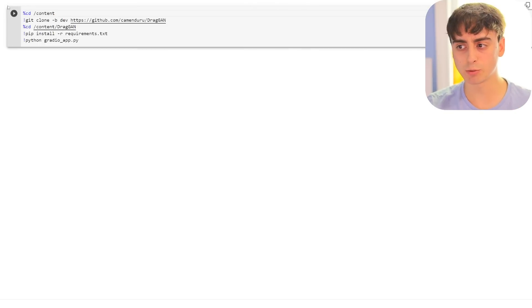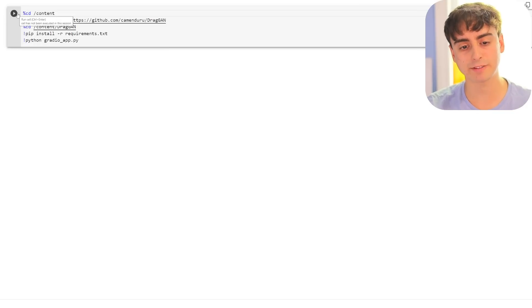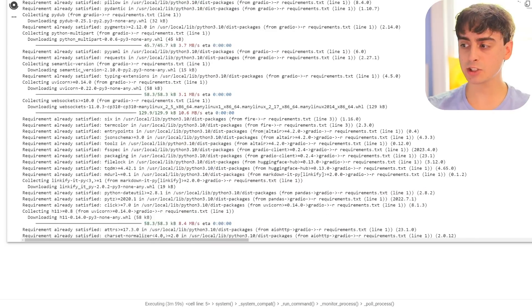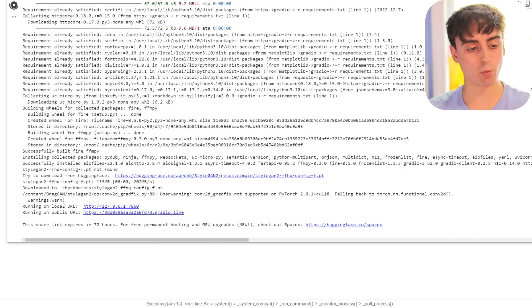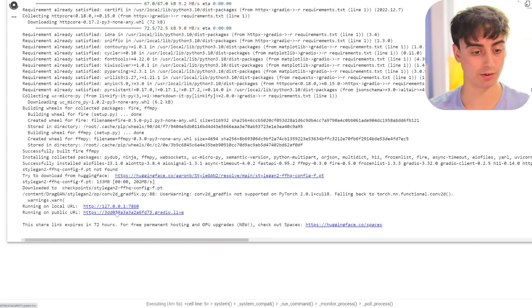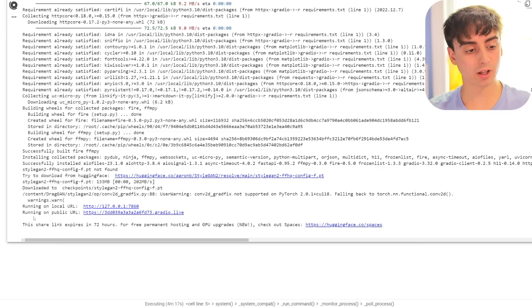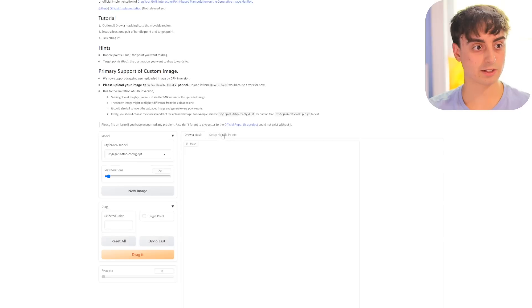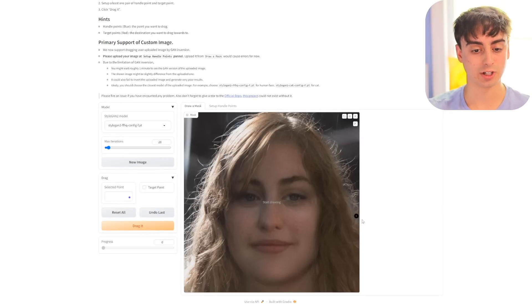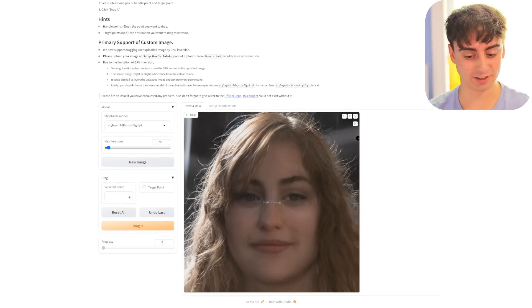What you want to do is click this little run button up in the top left-hand corner of the screen. As this code is running, you're going to want to scroll down and wait until you see 'Running on Local URL' and 'Running on Public URL'. Click on Running on Public URL, and it's going to go ahead and open up Drag Your GAN in another page. And this is where the fun begins.